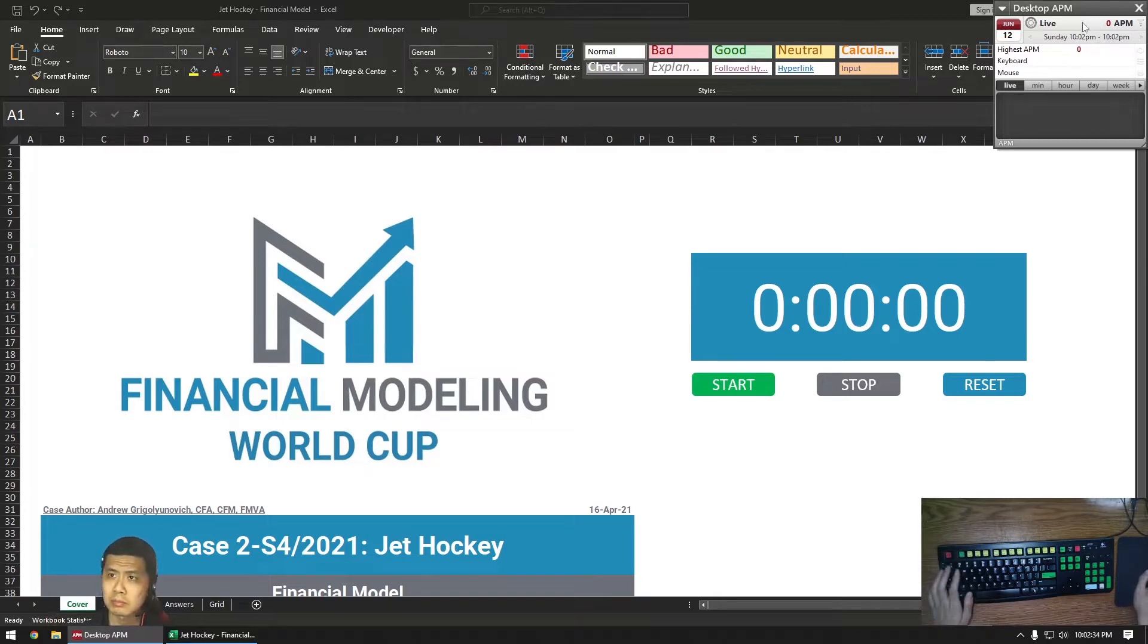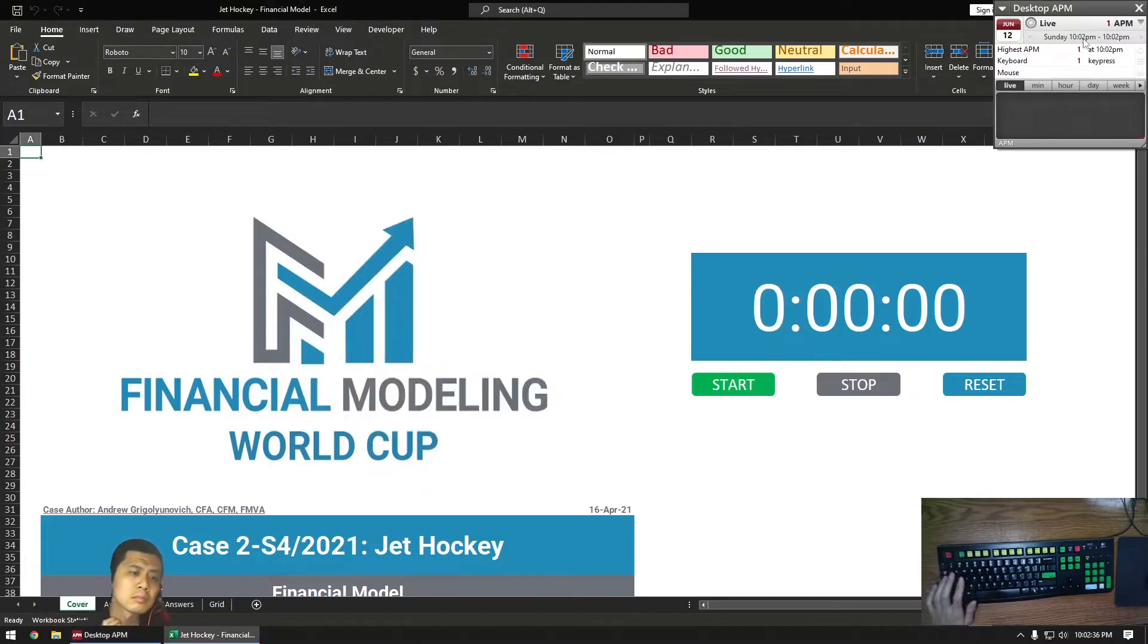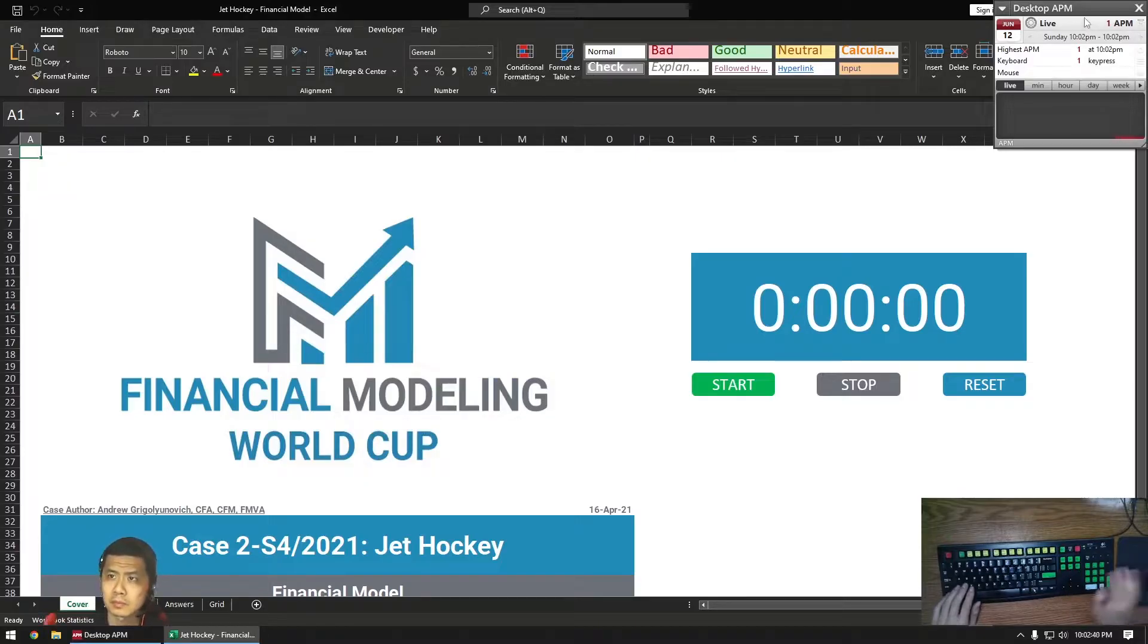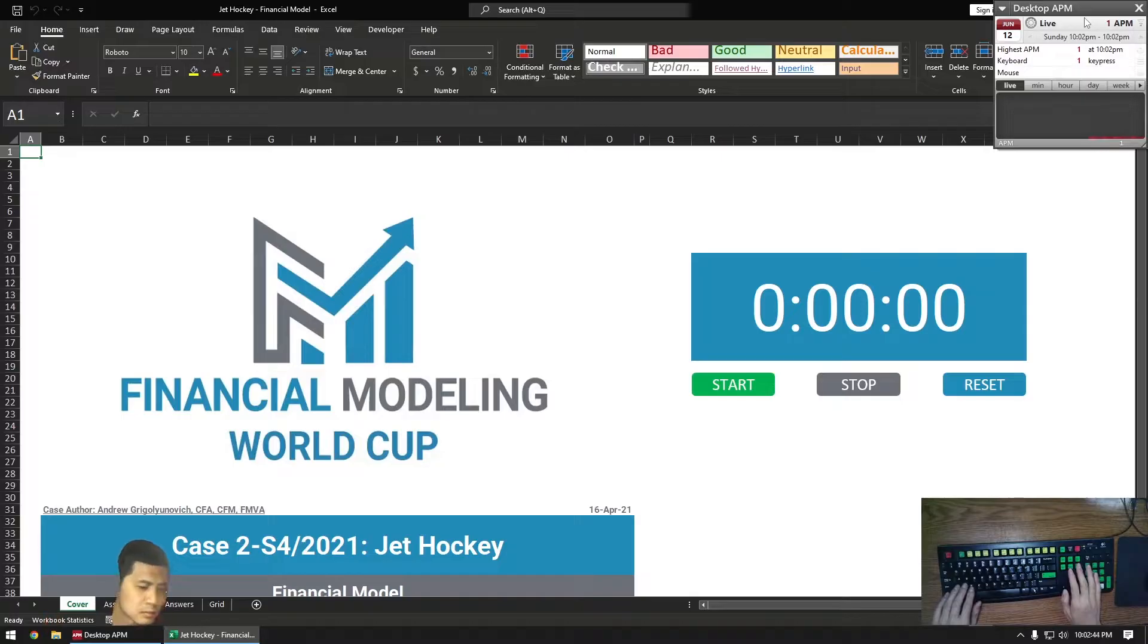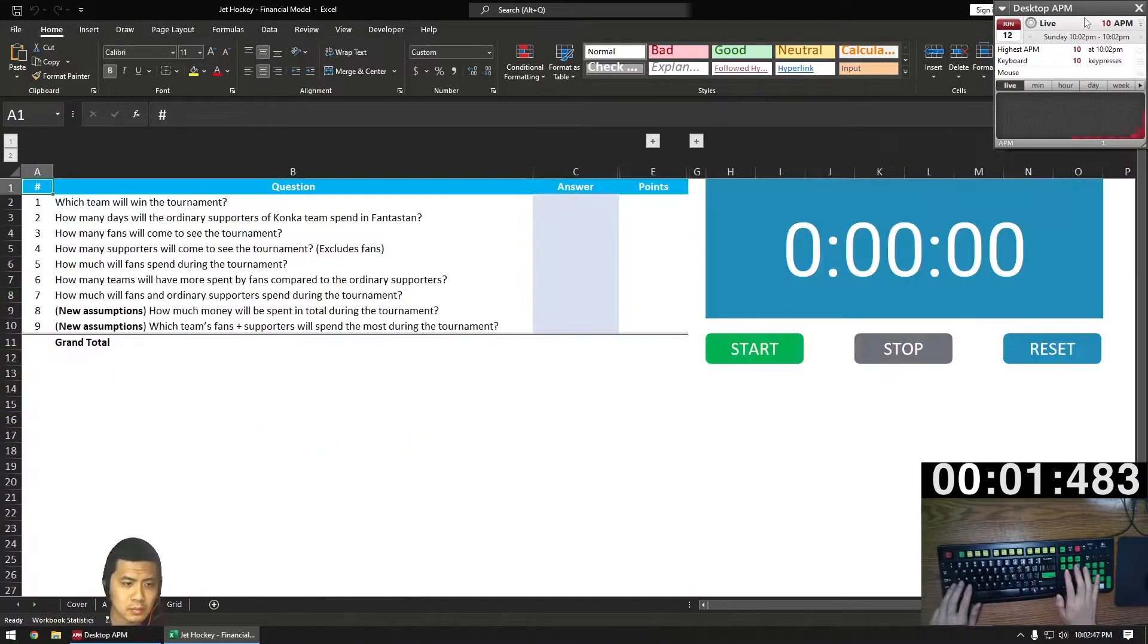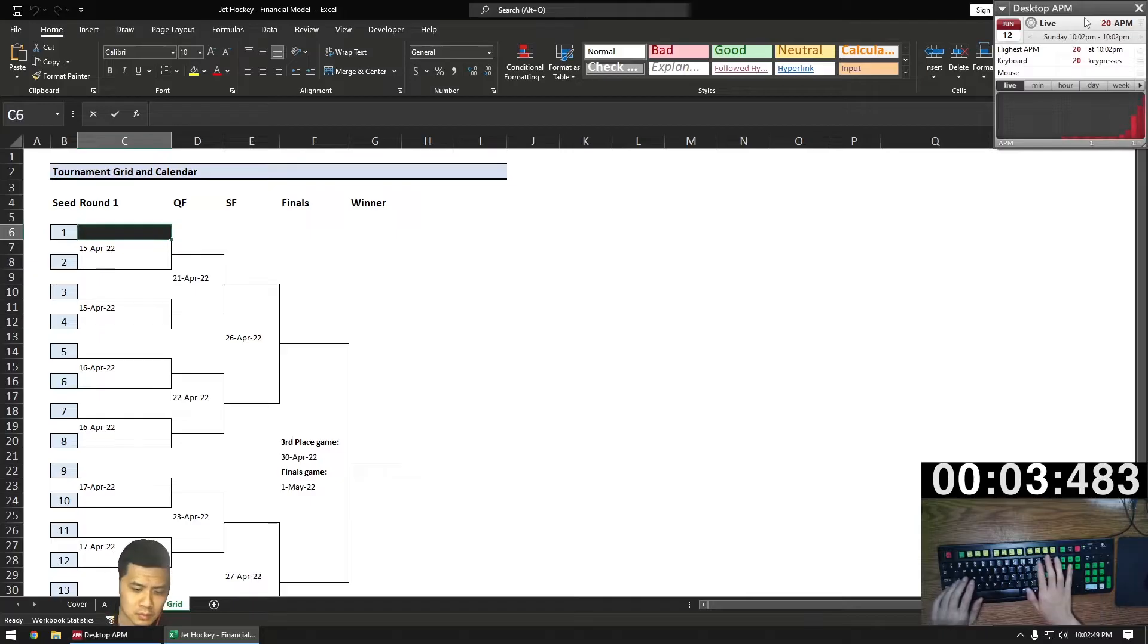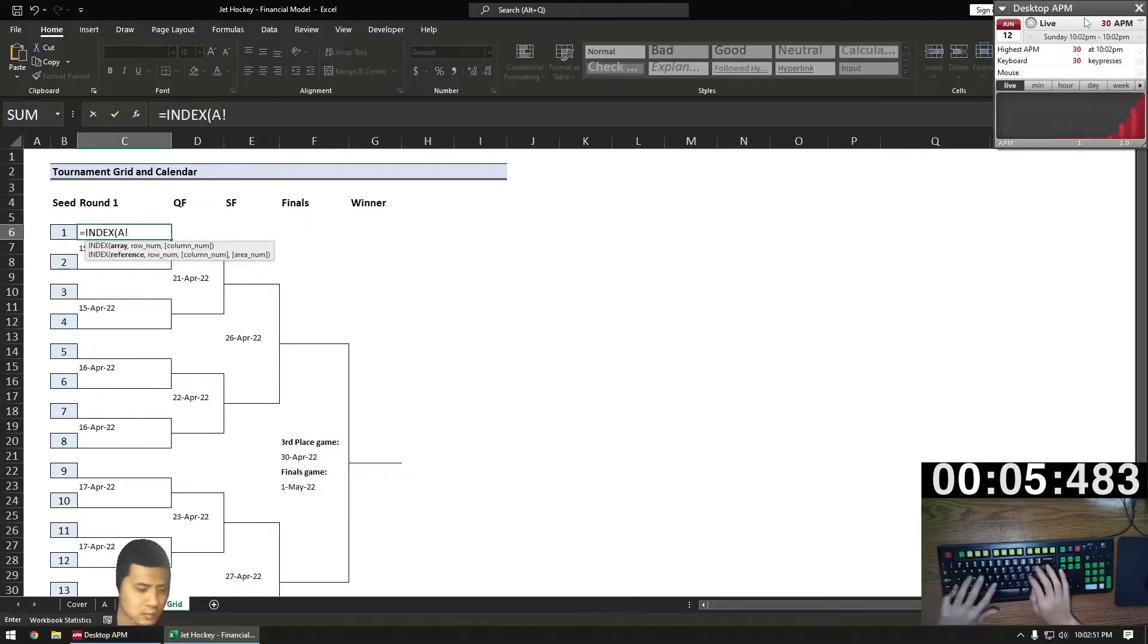We're back with another Excel speedrun with no mouse. Before we get started, this case is provided by the FMWC completely free of charge. Link in the video description, so if you want to see some background on the case, or if you want to try this yourself before seeing the solution, pause the video, click on the link, download the case, and take your best shot.